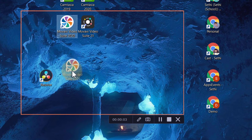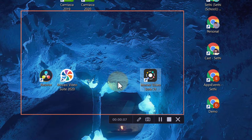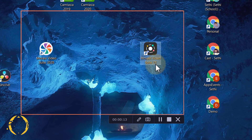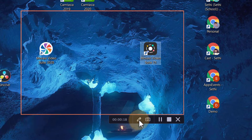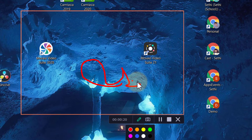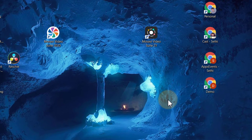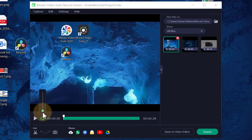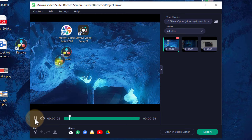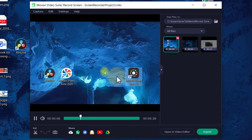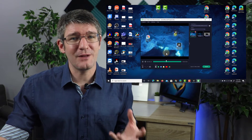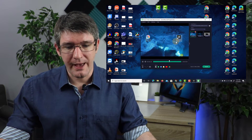I'm moving some icons around and pressing the space bar so you can see the keystrokes being recorded. I'll move Movavi Video Suite 2020 and then Movavi Video Suite 2021. We're finished. You can click the pen icon to annotate onto your screen. Then press Stop. I now have my video file being previewed. You can see the cursor is highlighted, the clicks are visible, and when I press the space bar you can see the highlighted keystroke. This is great for tutorial and quick explainer videos to share with your students.